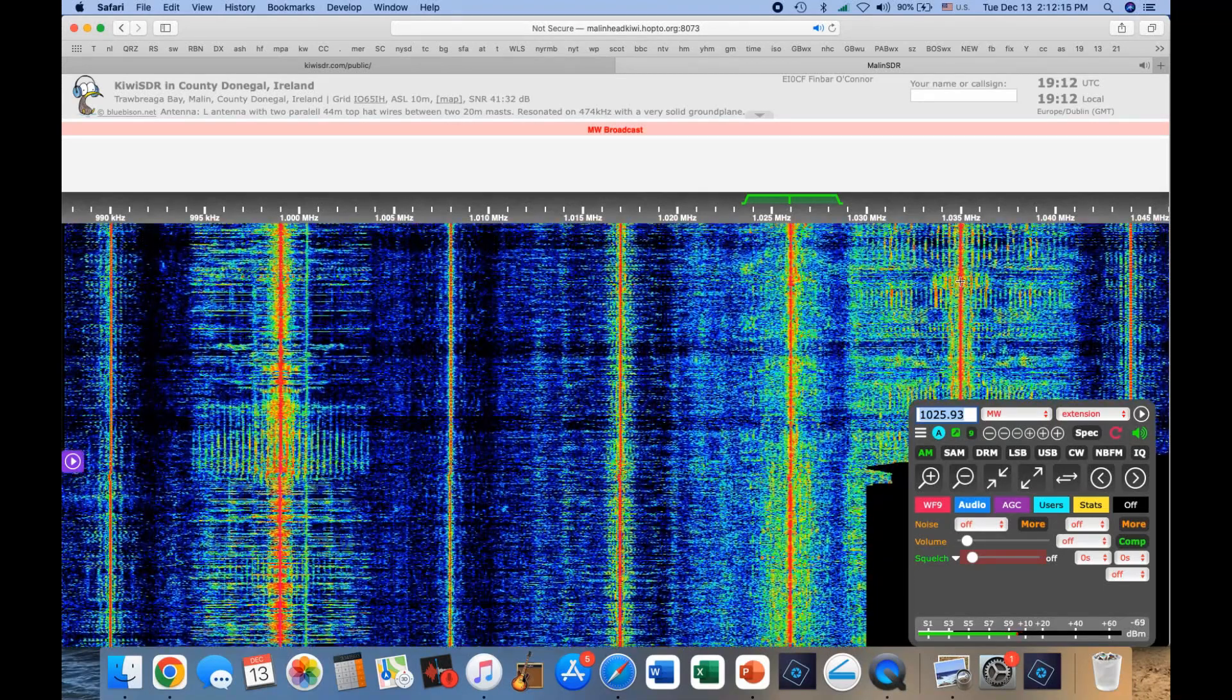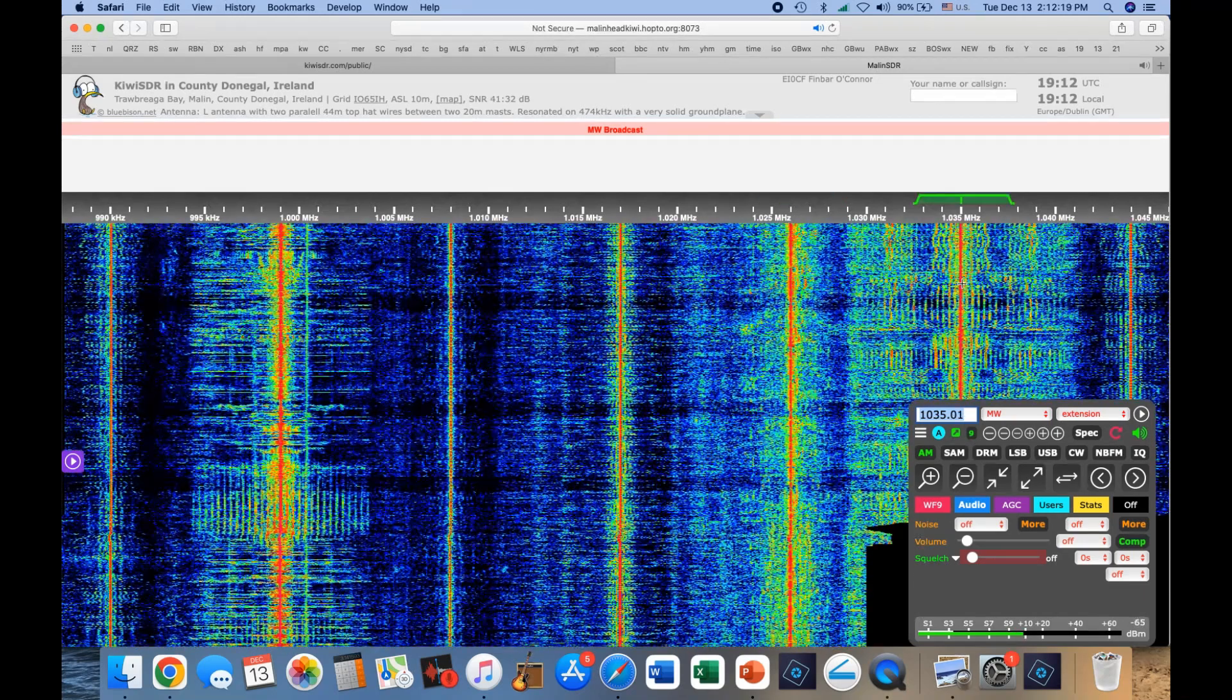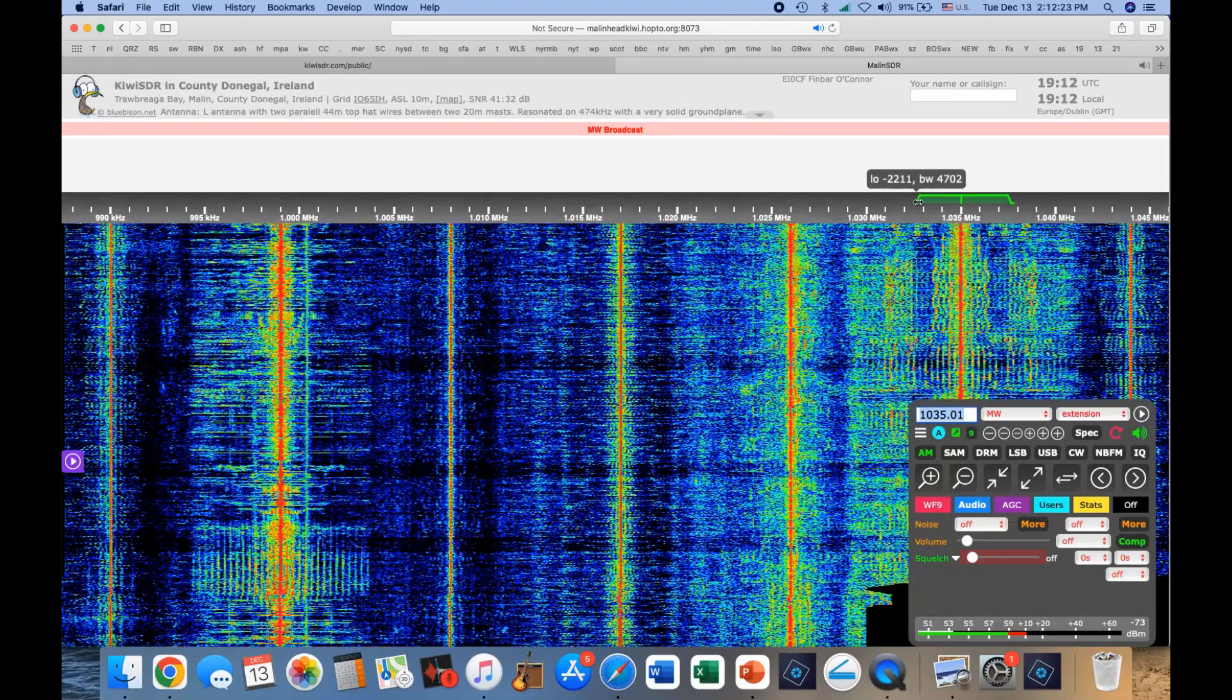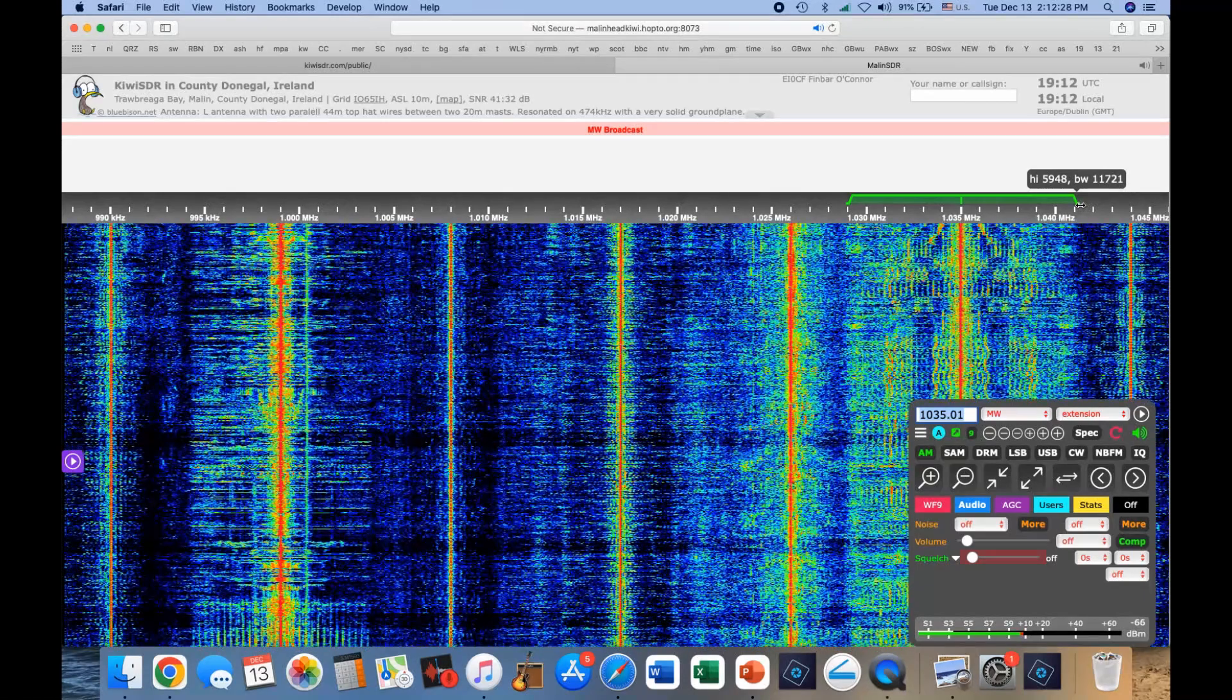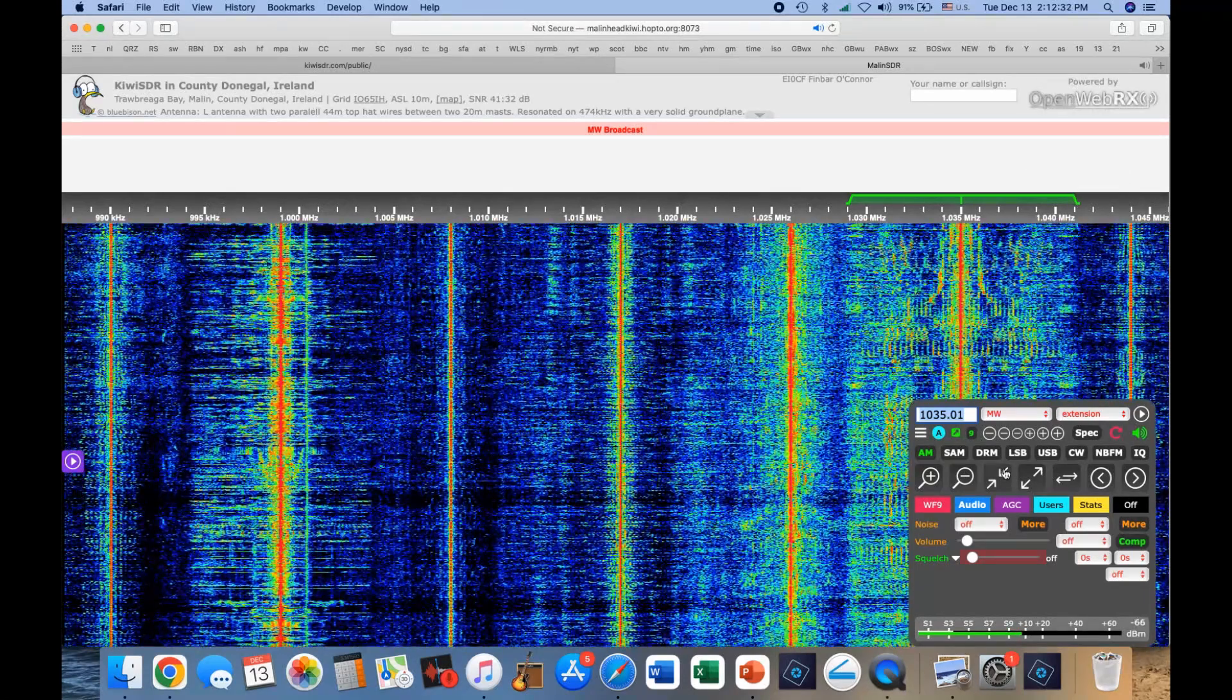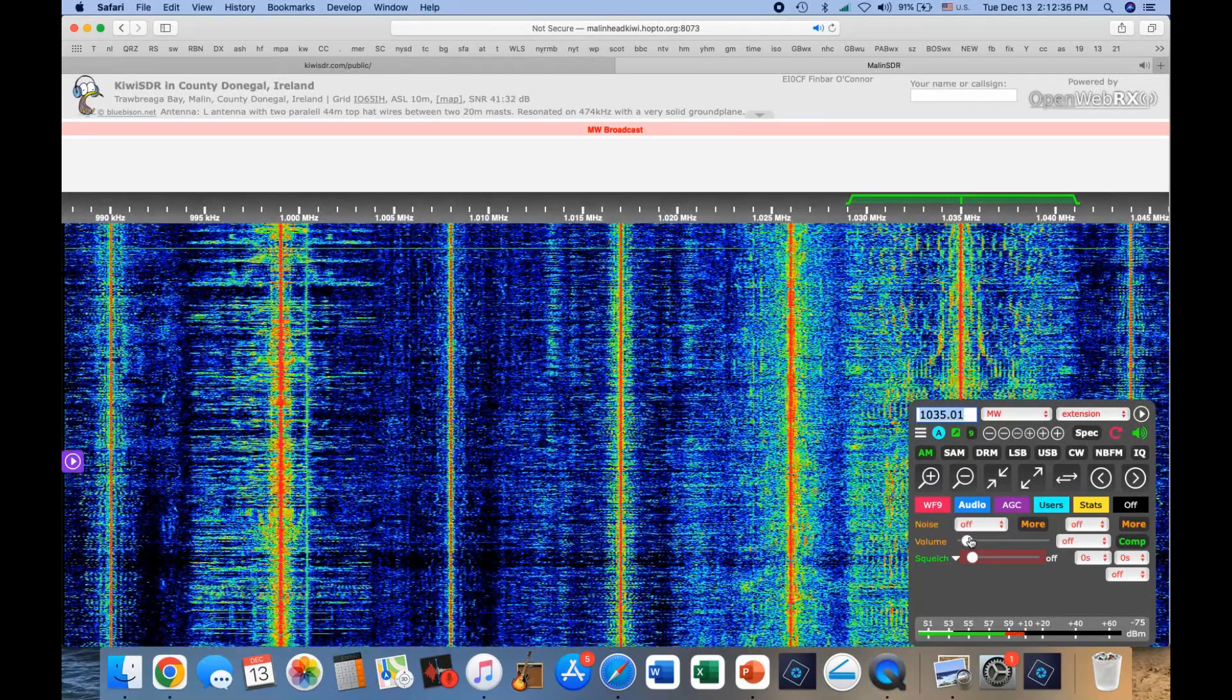Now on 1035, I think this is a BBC station. They have very, very wide bandwidth right now. It's not the BBC at all. But there you go. Gives you an idea of how to manipulate the controls.